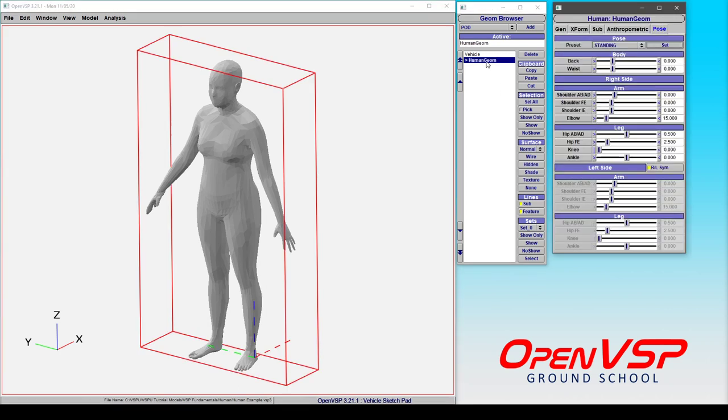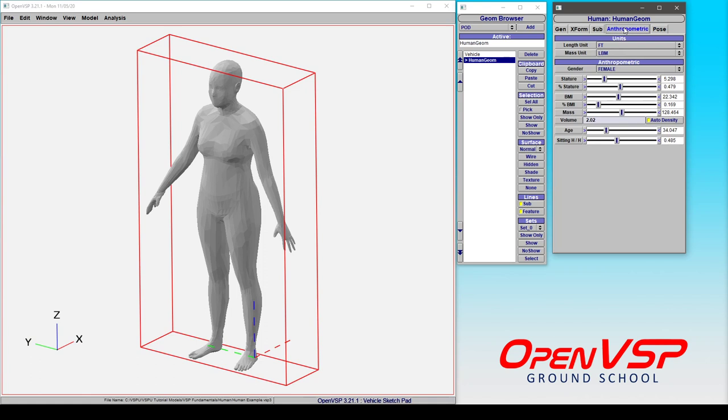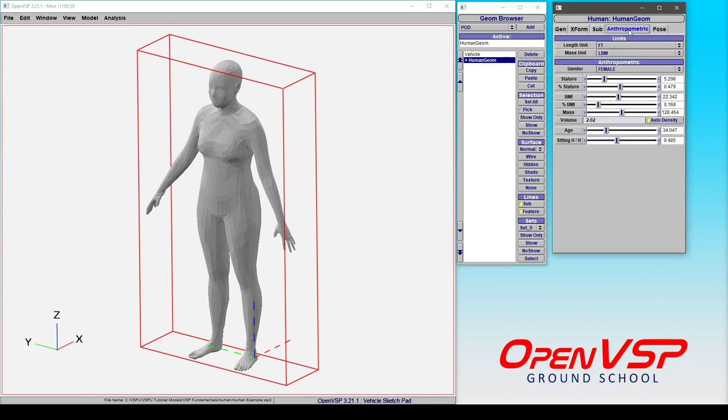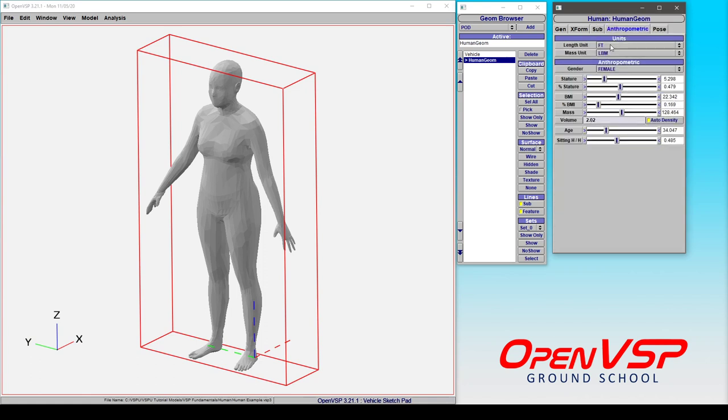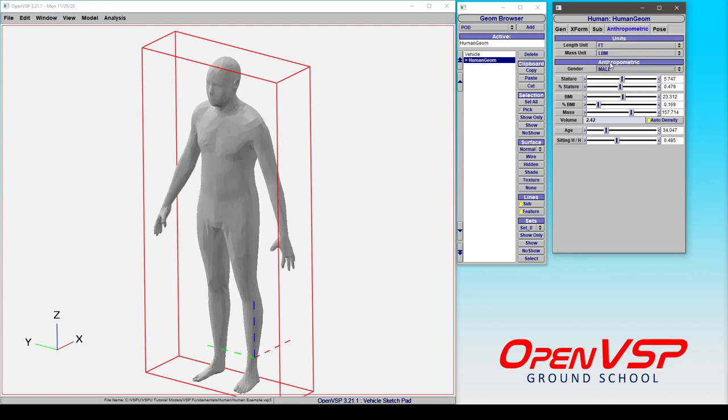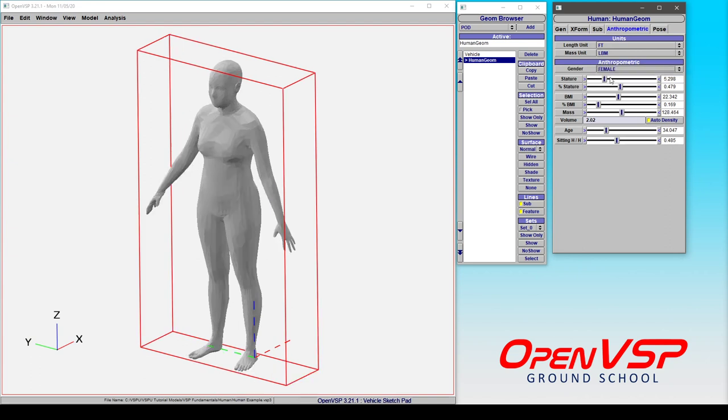Now if we click on this human geometry, you'll see that we have a number of anthropometric and pose settings. You can choose the units that you model your person in, you can choose the mass units, you can change between male and female anthropometric settings.